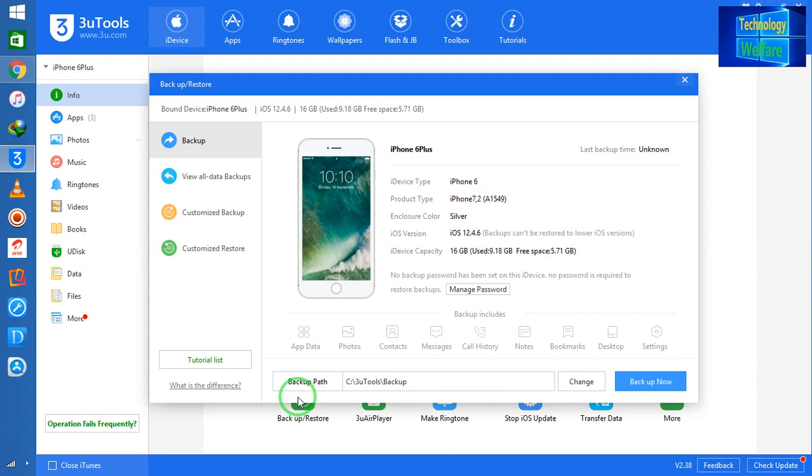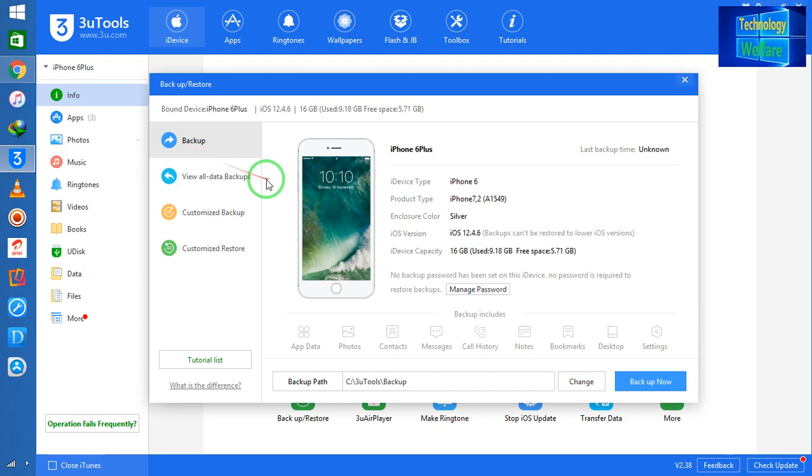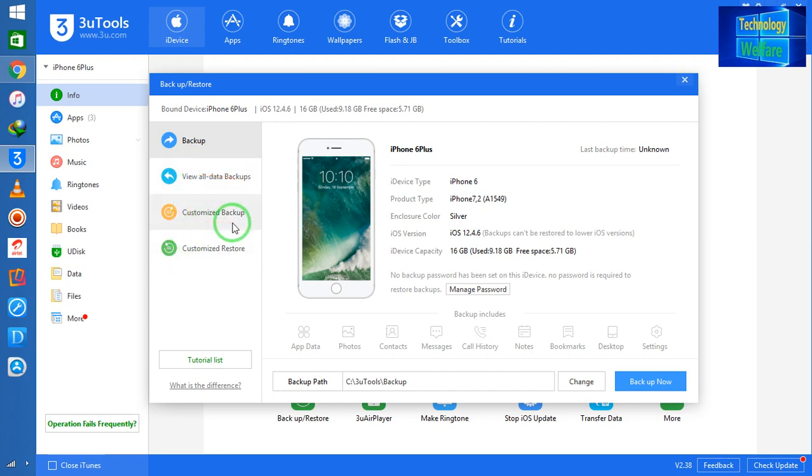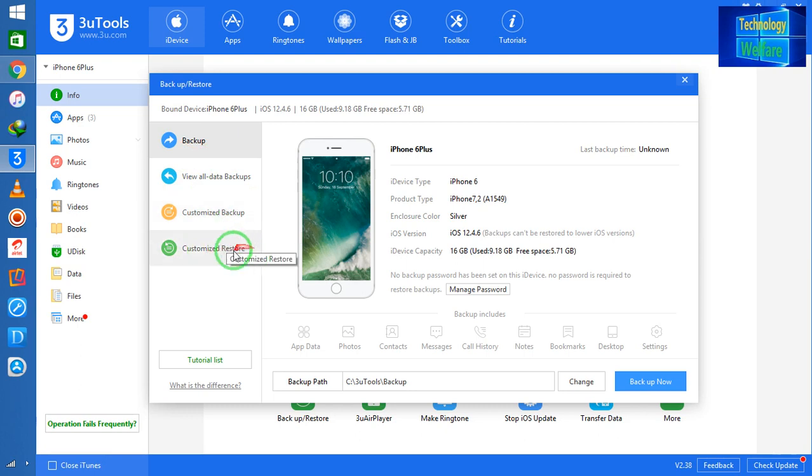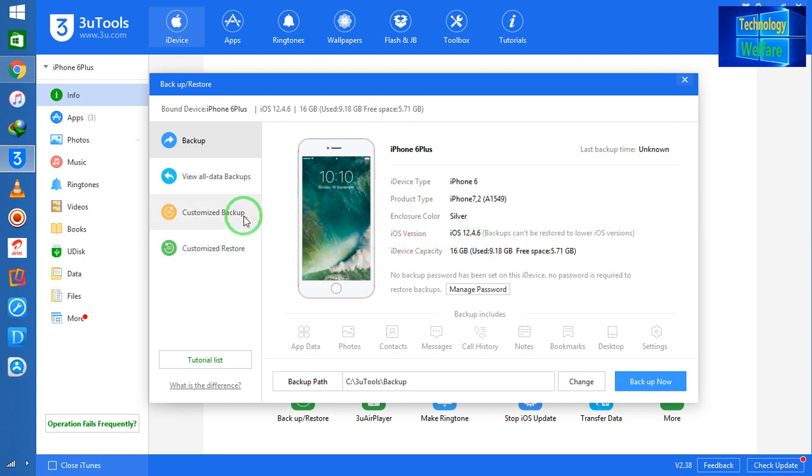Now see guys, we have the choice here to customize backup in the third option. See, customize the restore first option Backup, second View all the data backup, and this is Customized Backup, and fourth one is your Customized Restore. So let's come first on Customized Backup. How will you do? Simply I will click on this option.